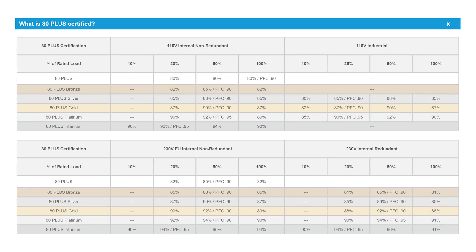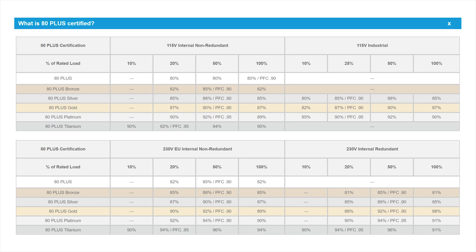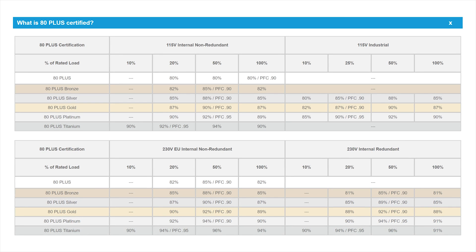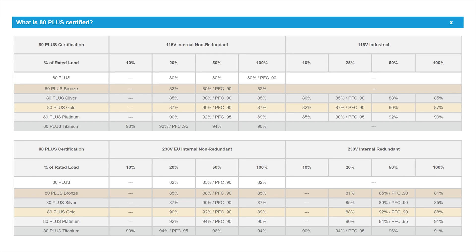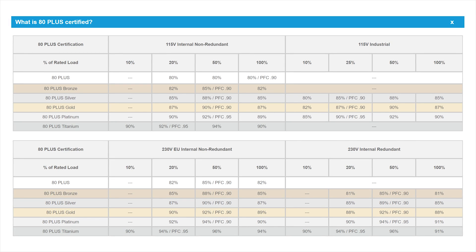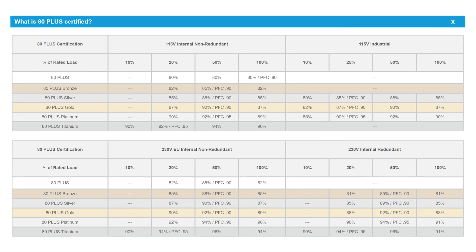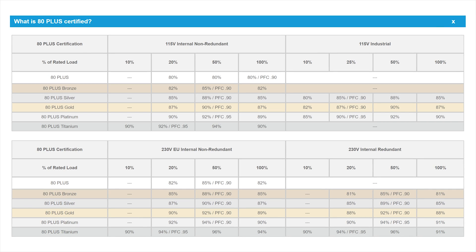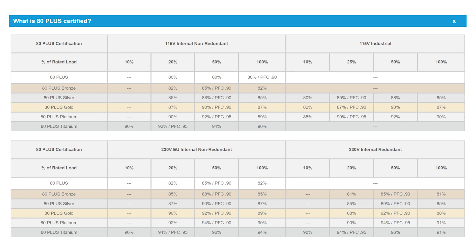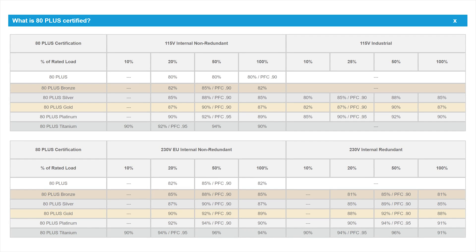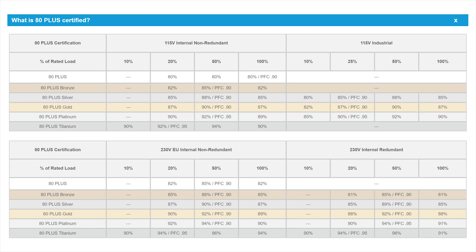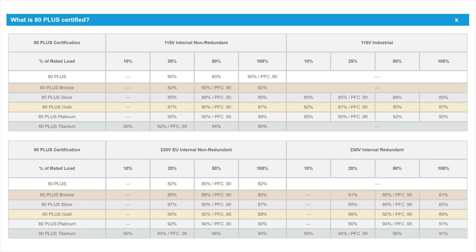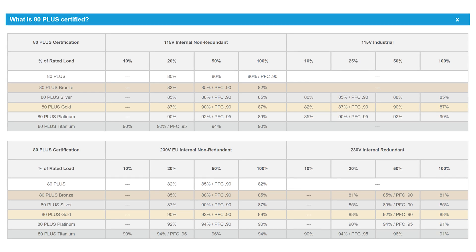The base certification, just 80 Plus White, requires you to have 80% on all 20%, 50%, and 100% loads. Only the highest Titanium ranking, which has been just recently released, requires you to have over a certain percent on the 10% load level, whereas the other certification levels don't require you to hit any kind of efficiency level at the 10% load mark.